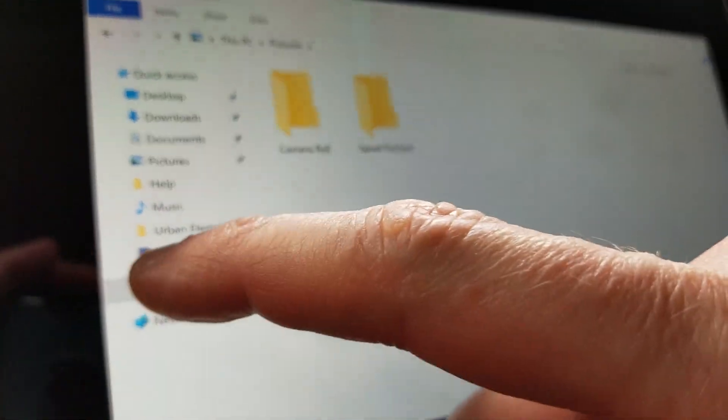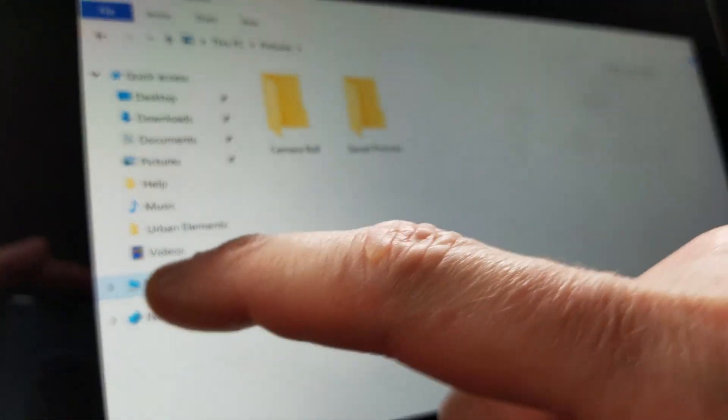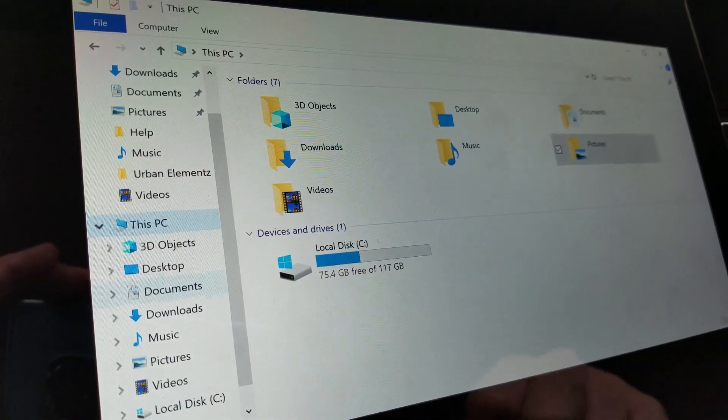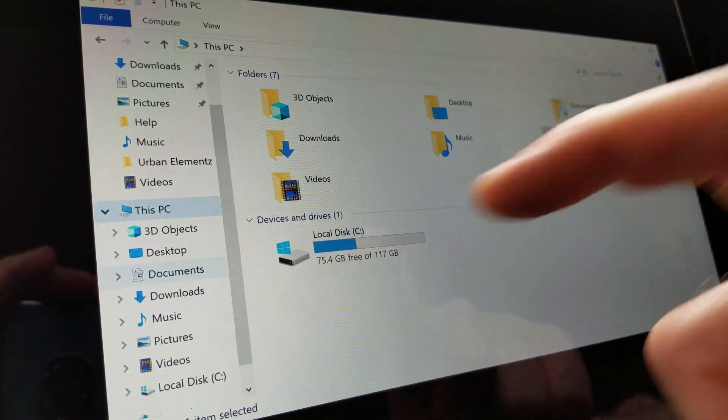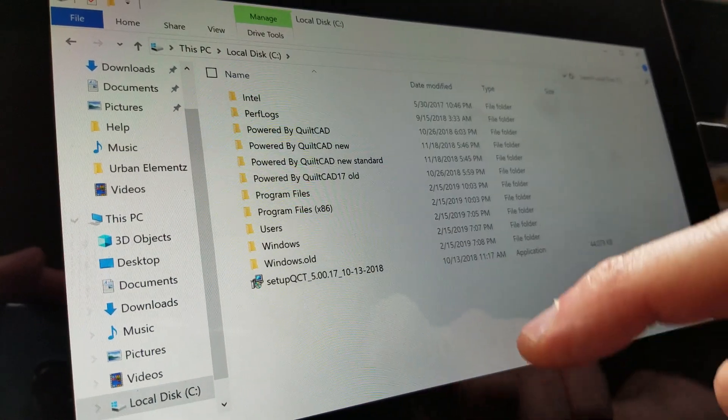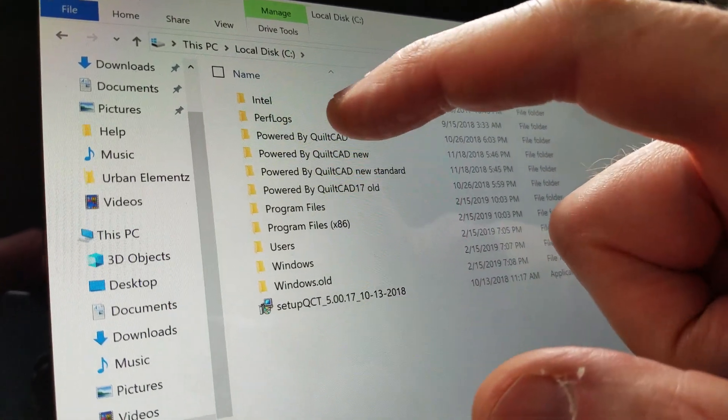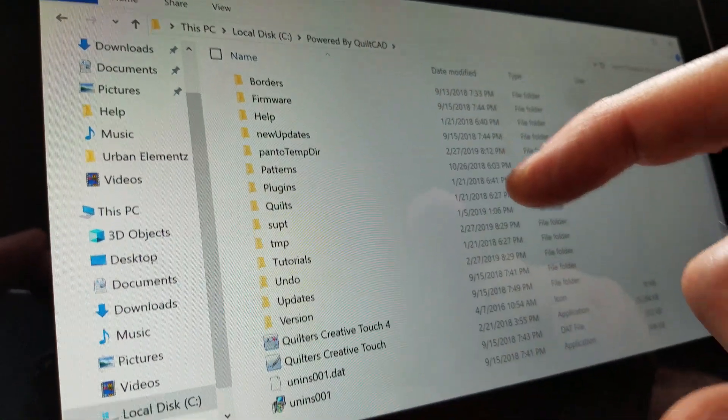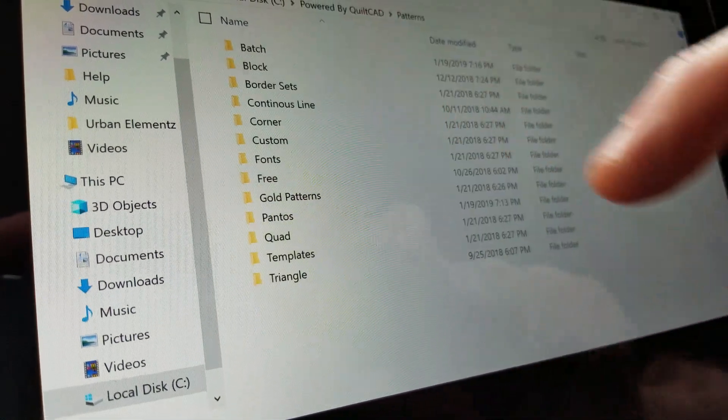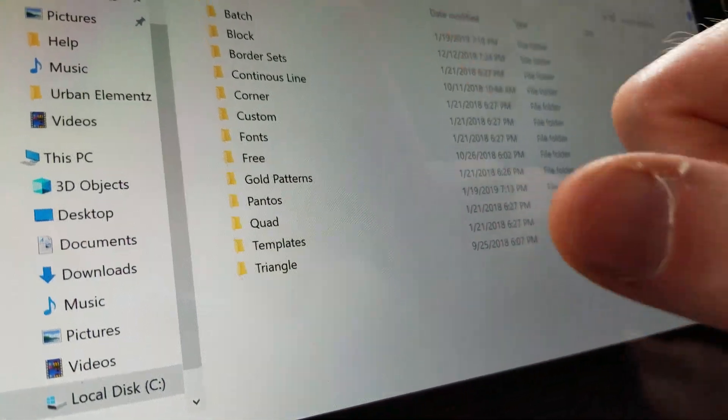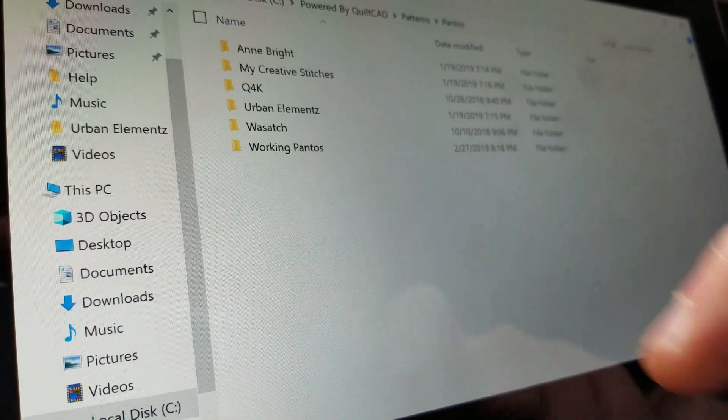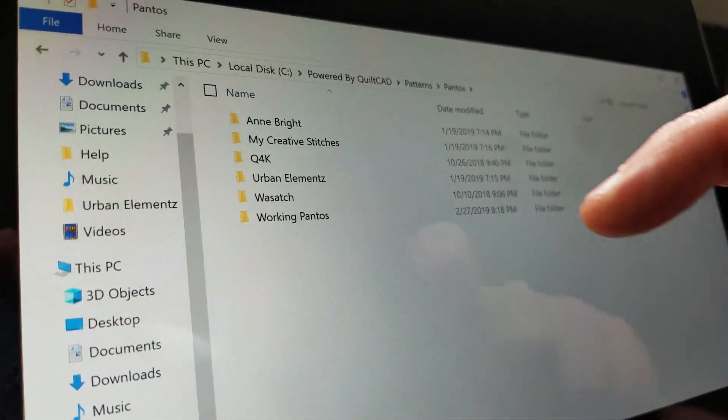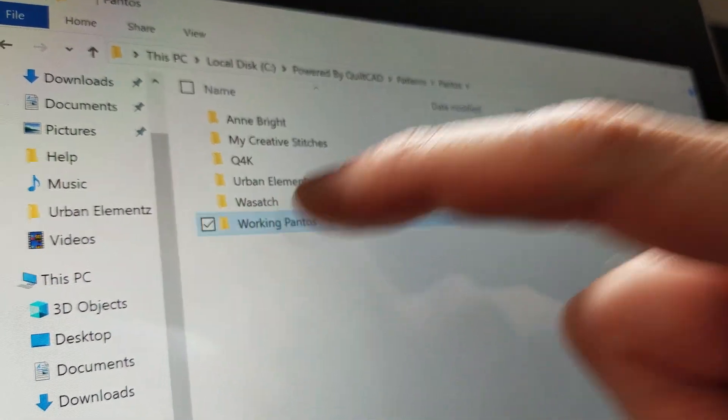Within This PC, I'm going to start off with the C drive. That's what I started with. Then I'm going to go down to Powered by QuiltCad. I'm going to double-click that, then double-click on Patterns, double-click on Pantos, and then double-click on Working Pantos.